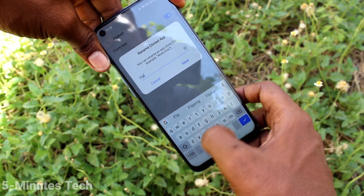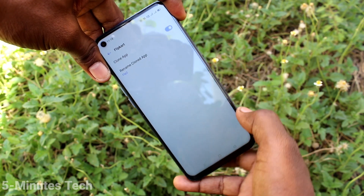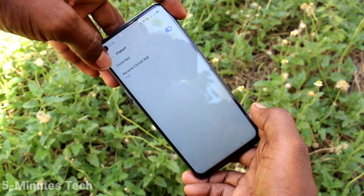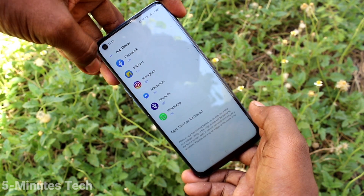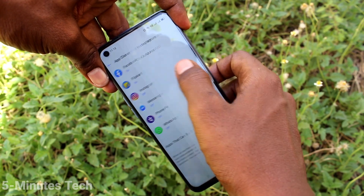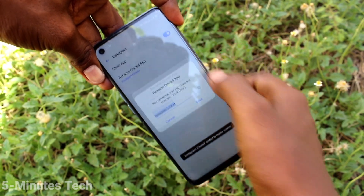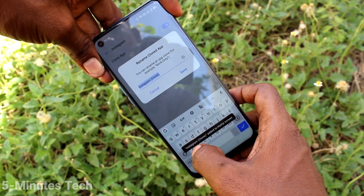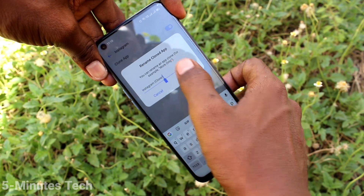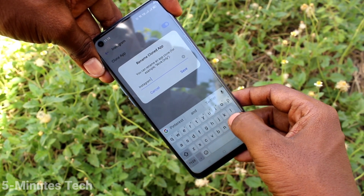Also you can rename. After renaming, just go to the home page or you can select other apps. There are so many apps showing — they are supported.